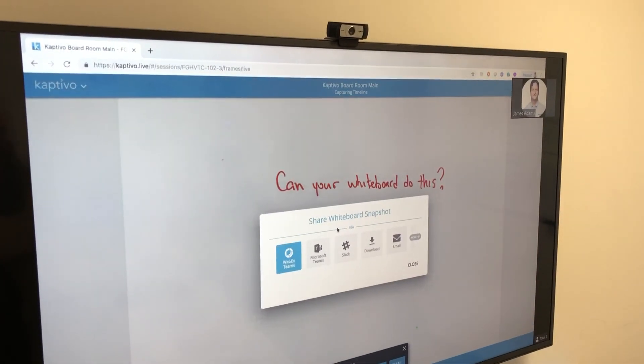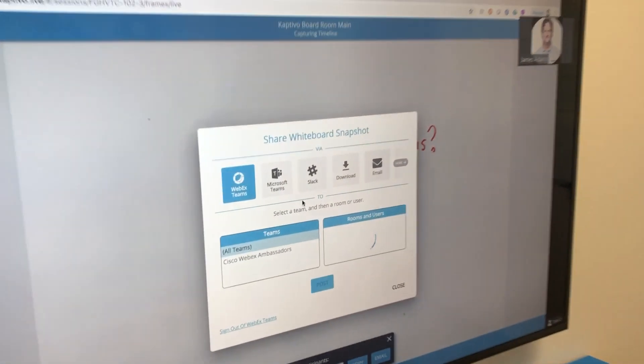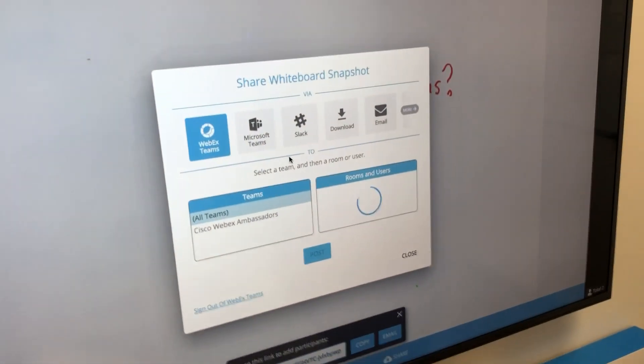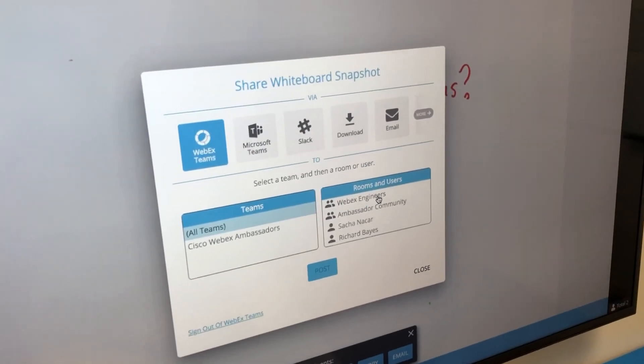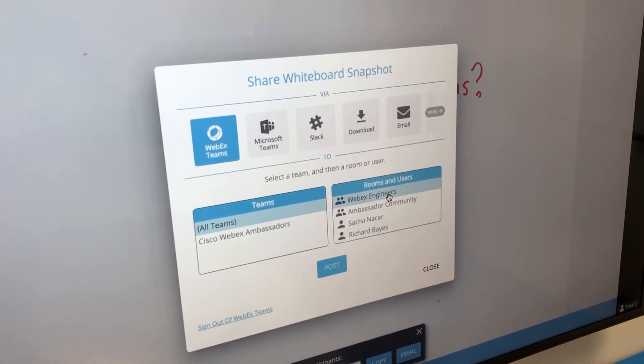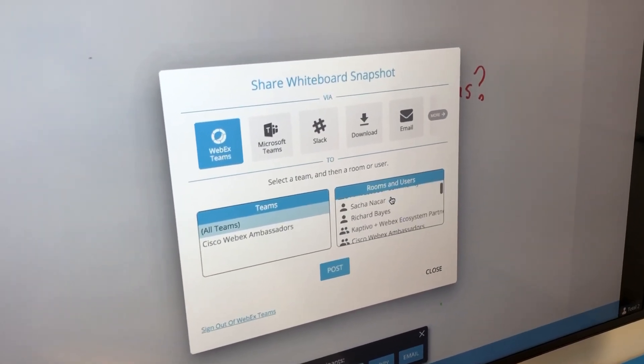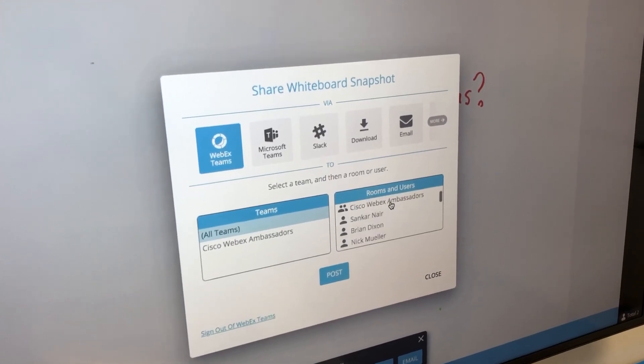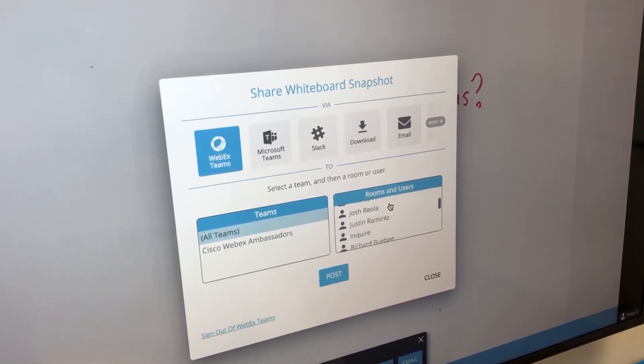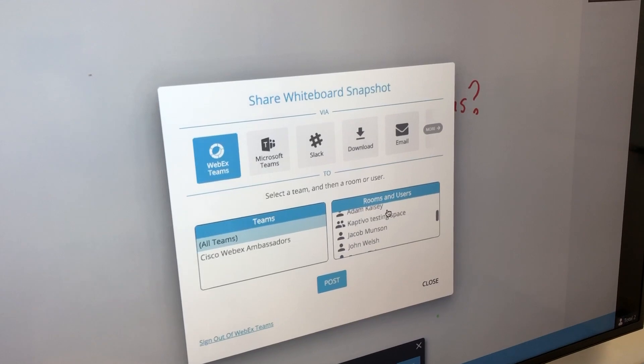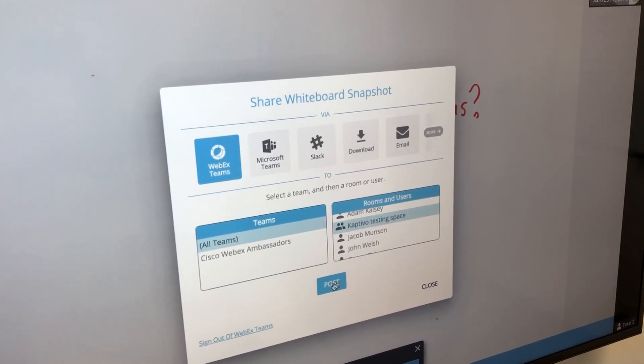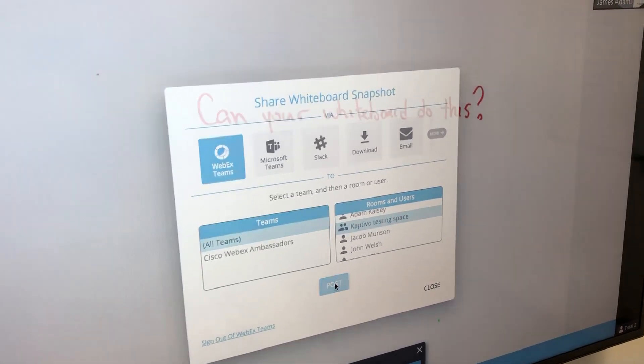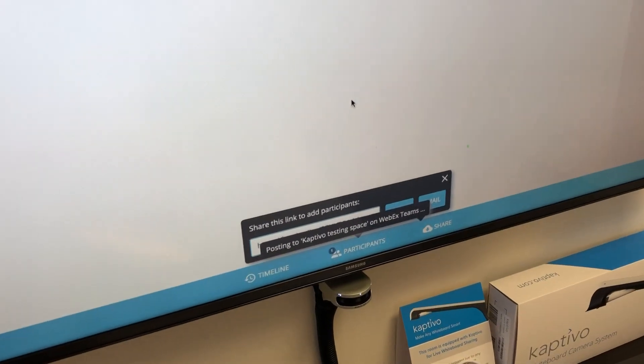When that completes, we'll get a list of Teams, rooms, and users that we can post to. We'll choose the 'Captivo testing space' as an example, then press Post.